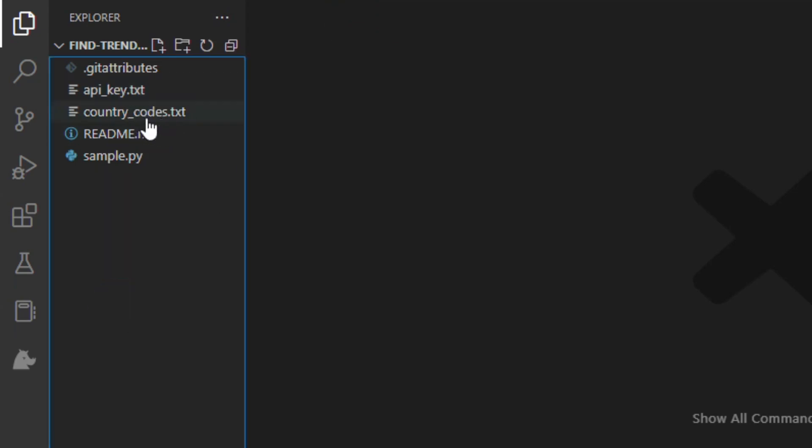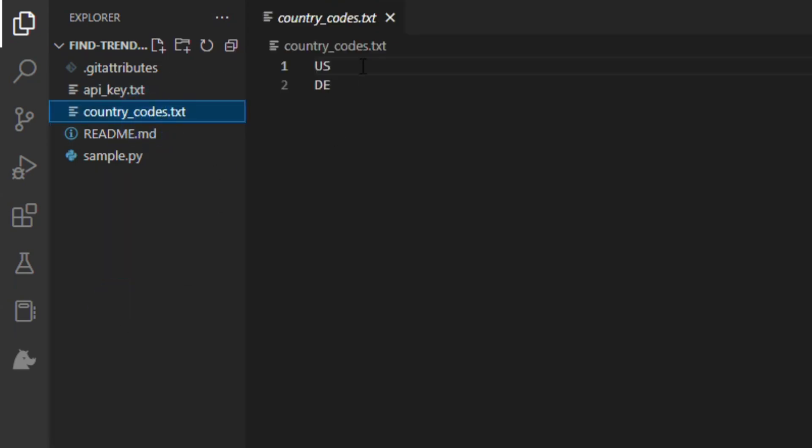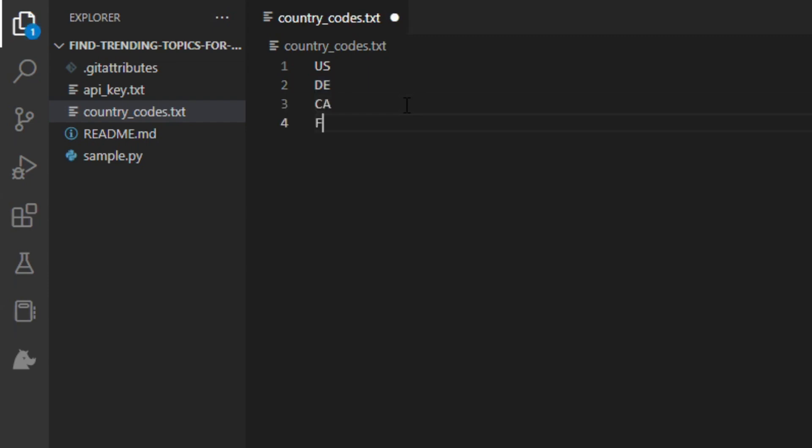For the next text file, is where we put the country codes that we want to target. For example I will add more countries, like Canada and France.